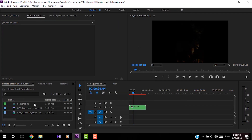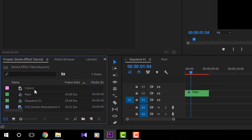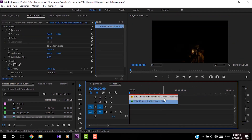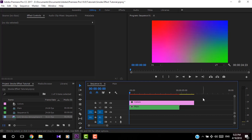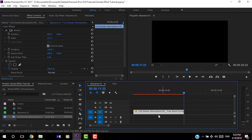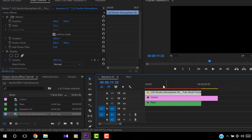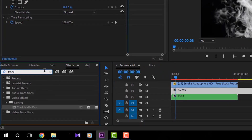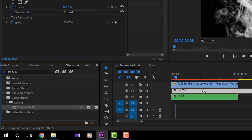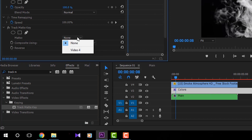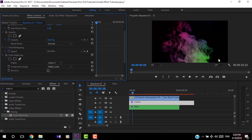Drag and drop the title clip into the timeline on top of the nest. Now go into the nest clip by double clicking, copy the smoke video, go to Sequence 1, and paste it on top of the color layer. Now we have to add Track Matte Key on the colors layer and change the settings as before: Composite Using Matte Luma and Matte Layer as Video 4. Now we get this cool vivid color effect on our video.